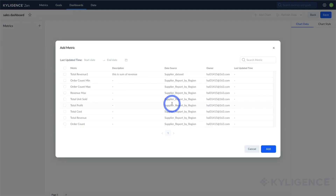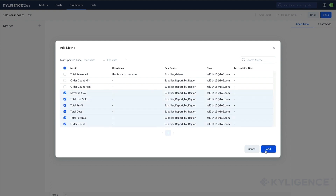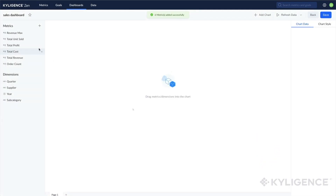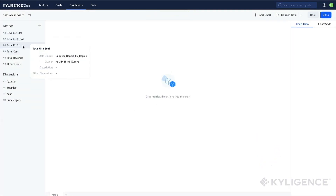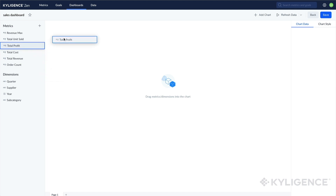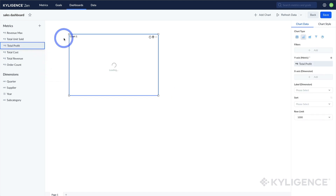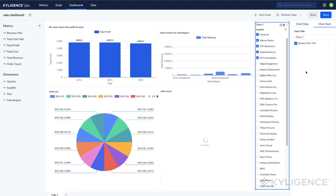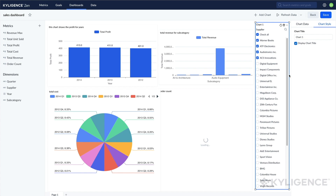With Kylogen Zen, you can easily drag and drop the metrics you want, and the platform will generate charts that perfectly suit your needs. Create stunning and impactful dashboards in minutes with our intuitive drag and drop interface.